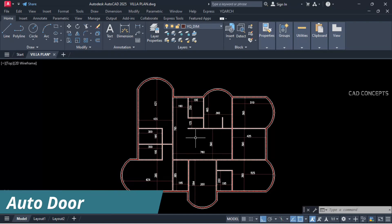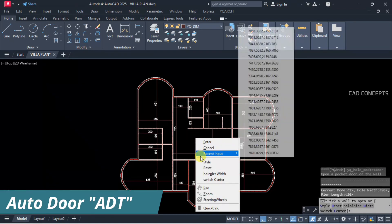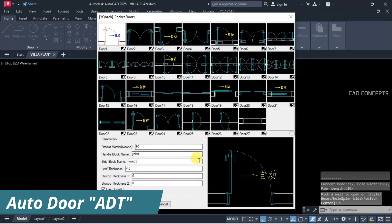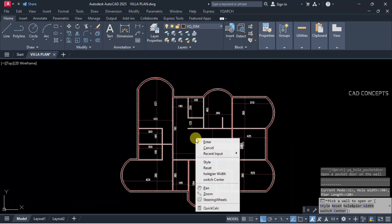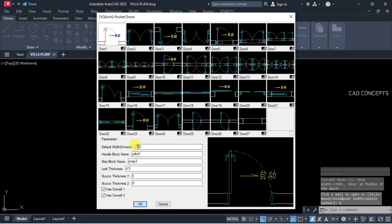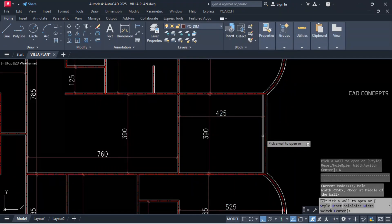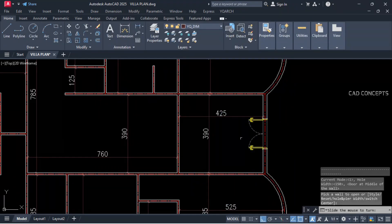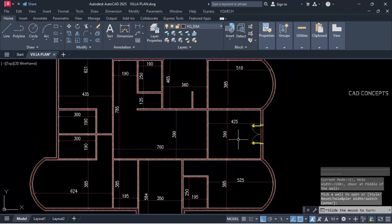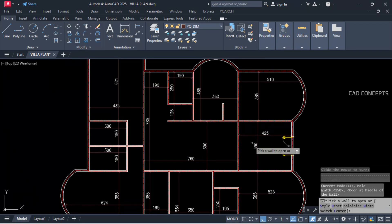Type ADT for auto door. Set style and width to 150 cm. Click here — this is our wide entrance door, 150 cm.